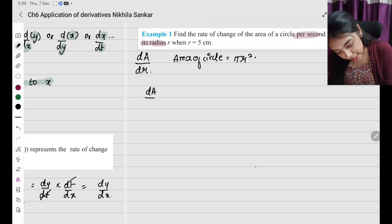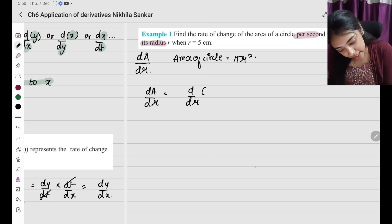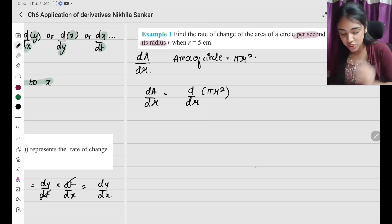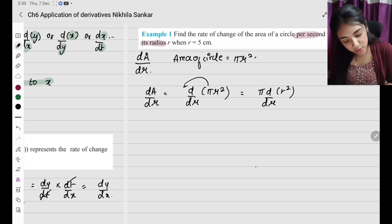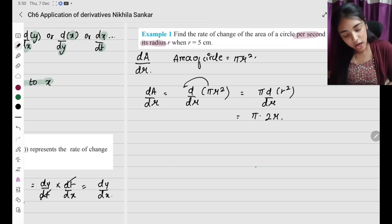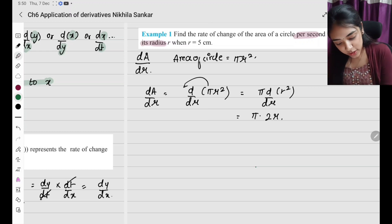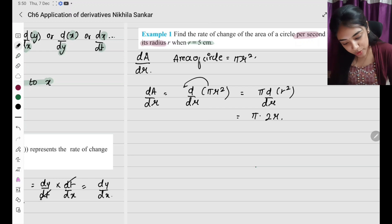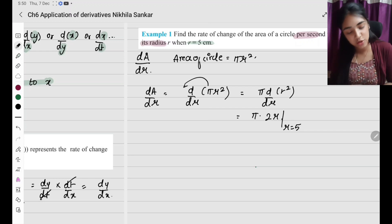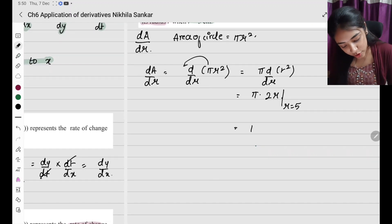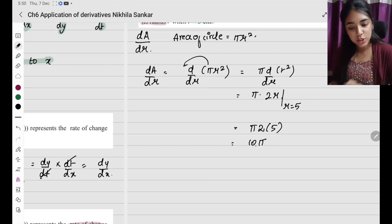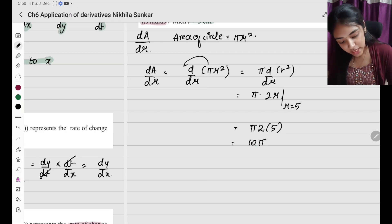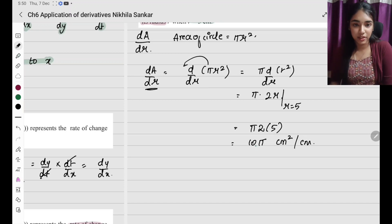Area of a circle is pi r squared. When I differentiate, dA by dr equals d by dr of pi r squared. Pi is a constant, so it comes out: pi times d by dr of r squared, which gives pi times 2r. They are asking the rate of change when radius equals 5 centimeters, so substitute r equals 5: pi times 2 times 5 equals 10 pi.